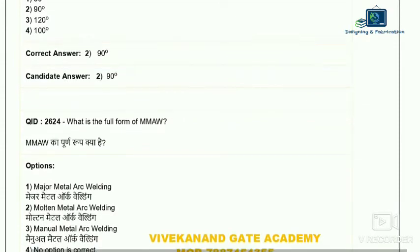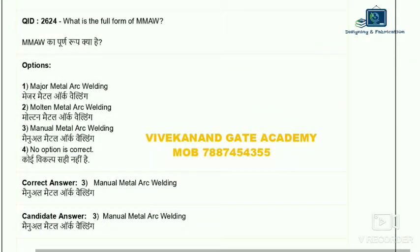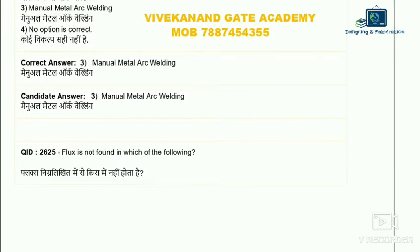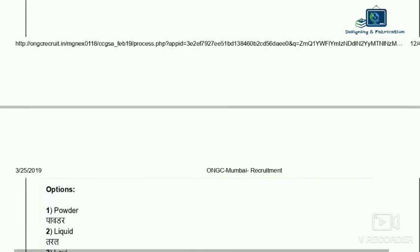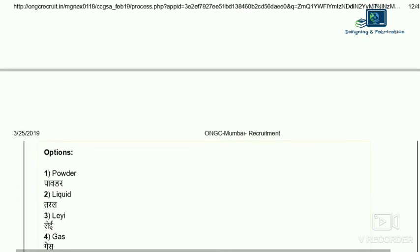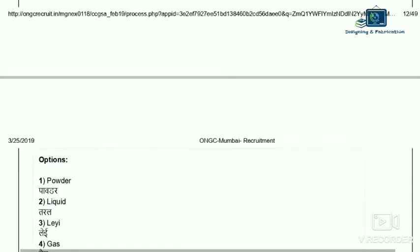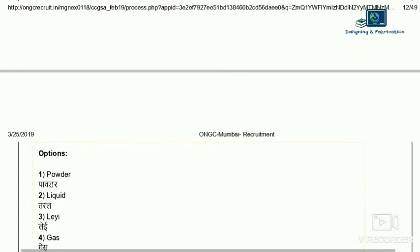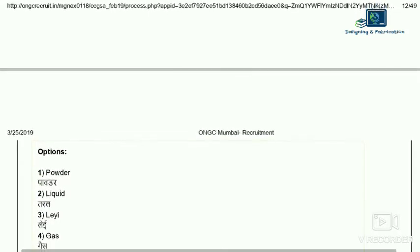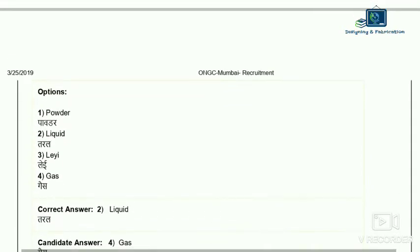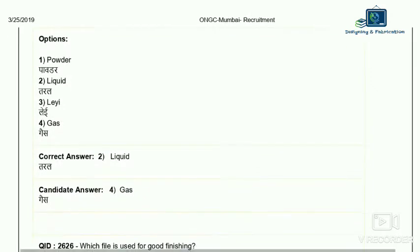Question 25: flux is not found in which of the following forms? Options are: powder, liquid, and gas. Flux in powder form is borax. Liquid form is used in soldering — acidic flux comes in liquid form. Flux also comes in paste form. But flux does not come in gas form. So the correct answer is gas — option four.